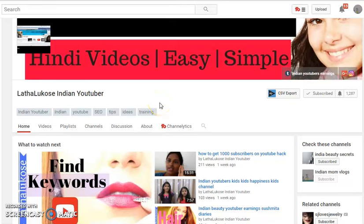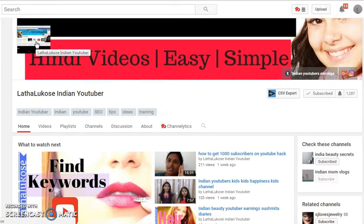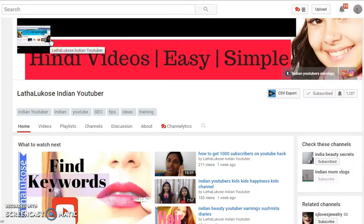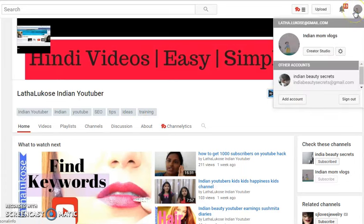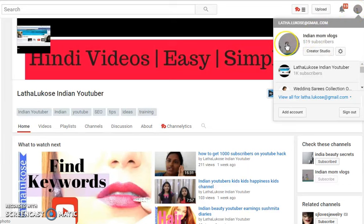Hey guys, let's take a look at how to change your profile picture on YouTube — that is this image here which you see on the top left hand corner. If yours is a new YouTube channel, you will just see a blank default image like a square. For that, you click on your channel name.